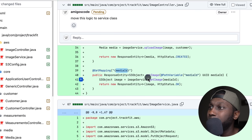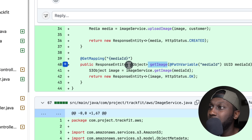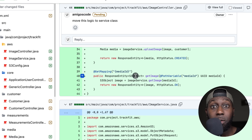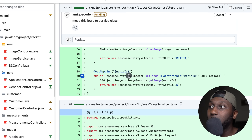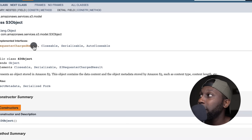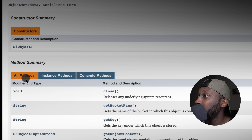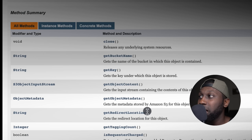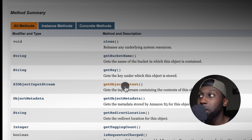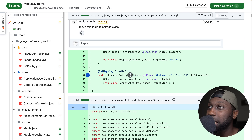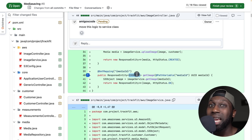Here we have getImage and the response entity is an S3Object — this is wrong. GetImage should actually return a byte array, the image itself. If you look into the S3Object class, it contains a bunch of stuff — close, getBucketName, getKey, getObjectContent. You are basically sending a bunch of stuff to the client which is not necessarily needed. This should be the byte array, and then you can get the actual contents from it.